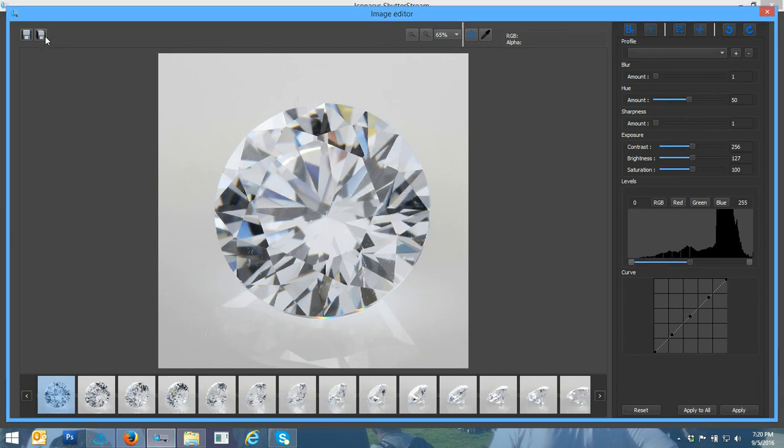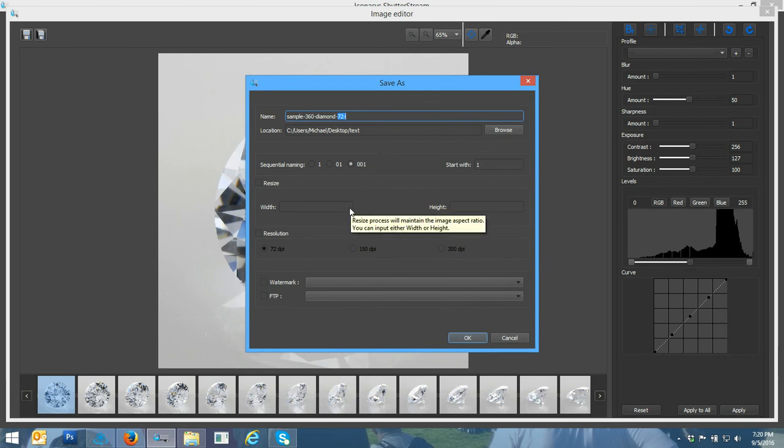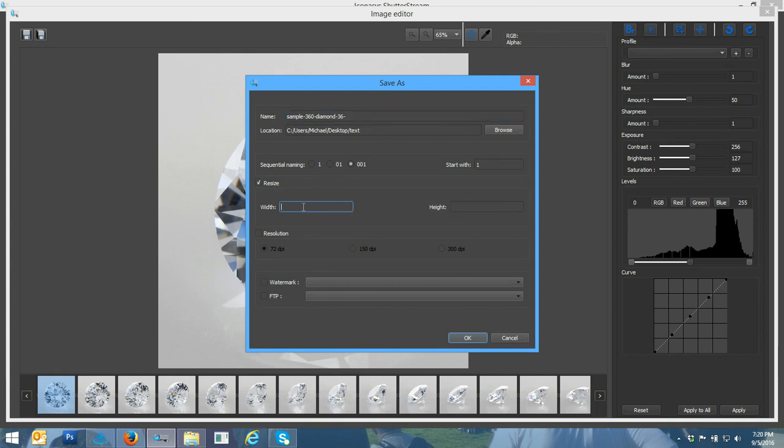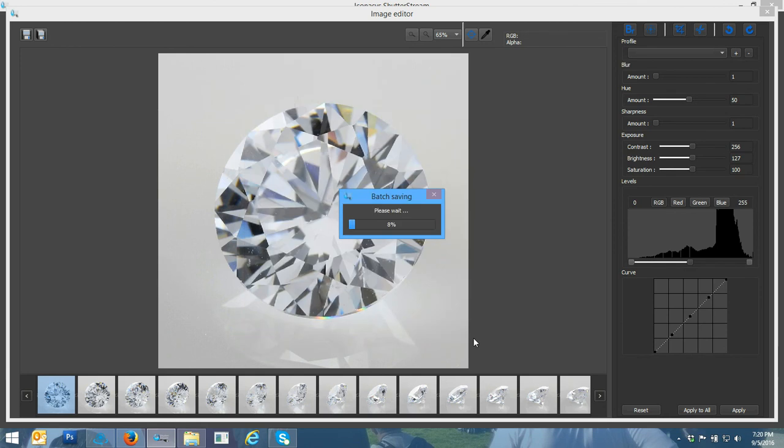After we're done with the editing process, let's go and output these. I'll just rename this called sample diamond 36 because it was 36 frames. You could also choose the battery size images. For instance, if you need everything at 500 pixels wide, you could do so. I won't do that for the purpose of this demo. I'll just go ahead and output these in the max resolution. I'll hit okay.